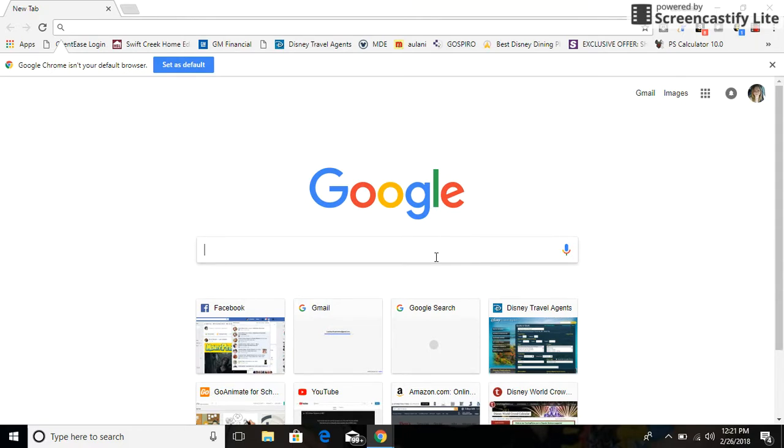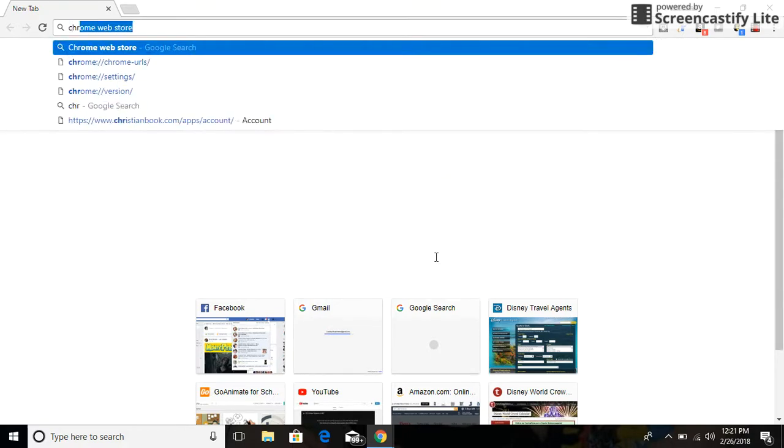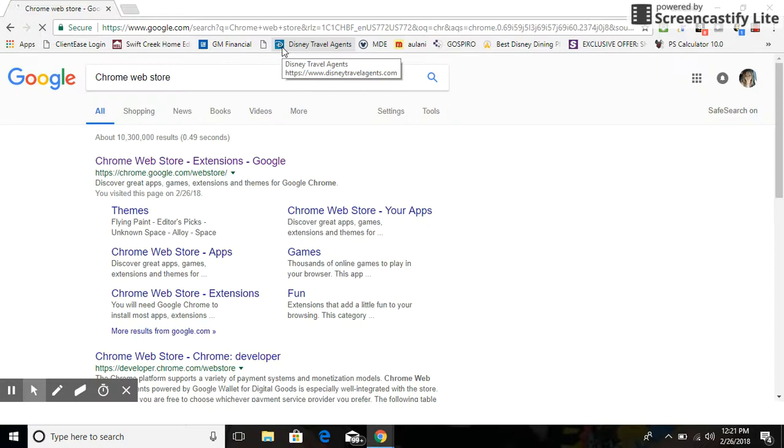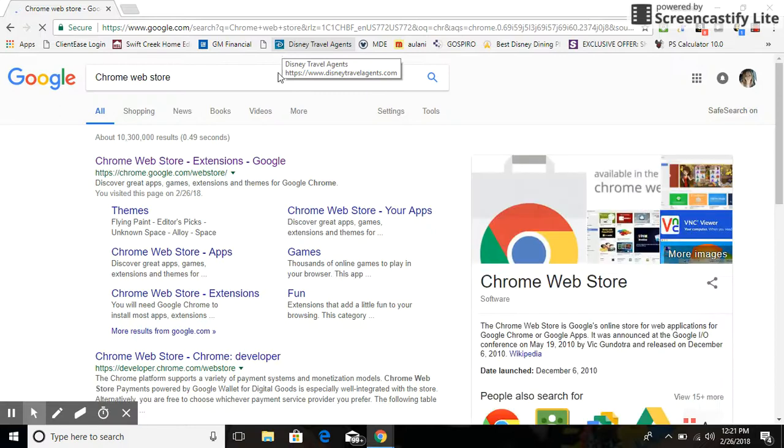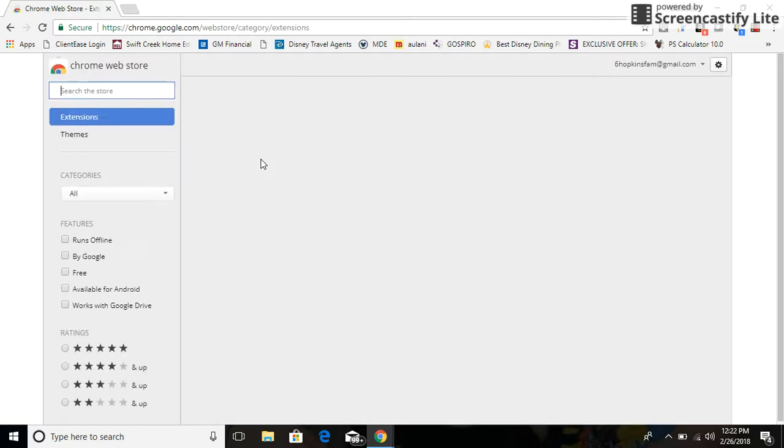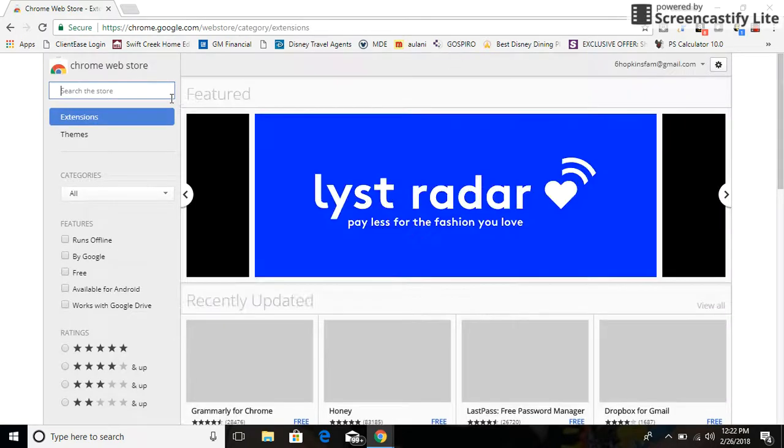First what you need to do is go to the Chrome Web Store. Once you download it, you need to search up the Chrome Web Store and you need to download this app called Requestly.